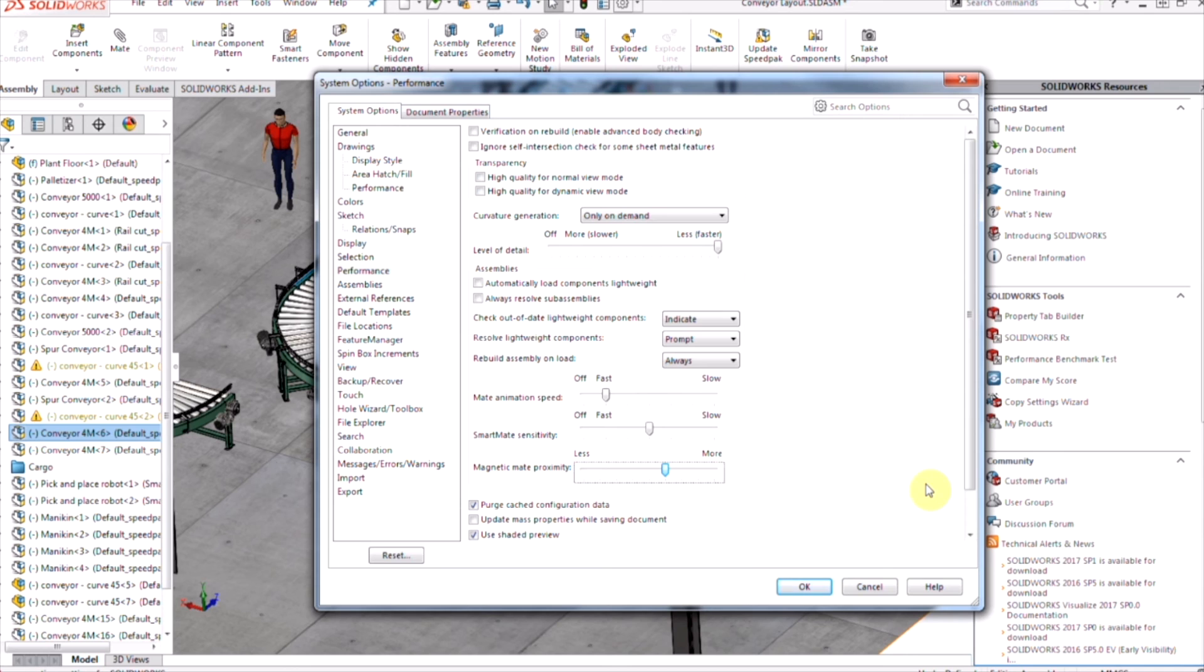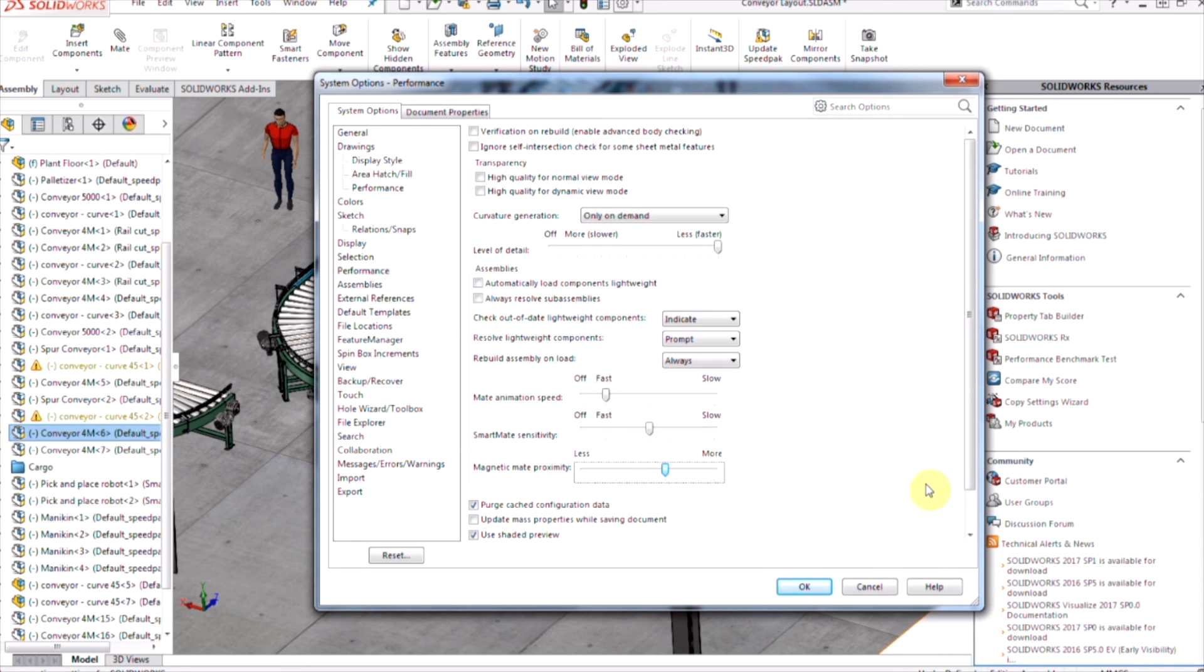So in today's video, we explored a new way to create plant layouts in SOLIDWORKS 2017. Instead of inserting our components and creating coincident mates to the floor, then coincident and tangent mates to other components, Magnetic Mates and Asset Publisher allow us to do all the preparation beforehand, so when we create them, it's just a simple drag and drop. Thanks for watching!